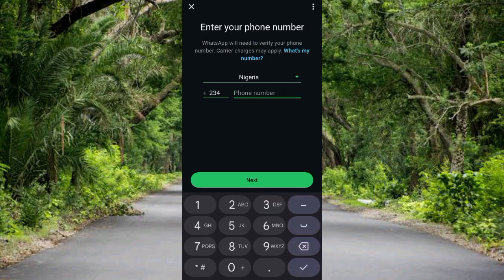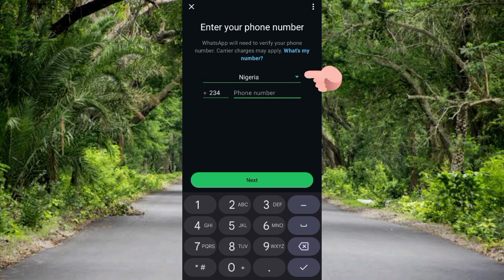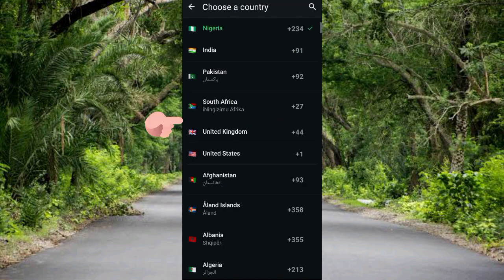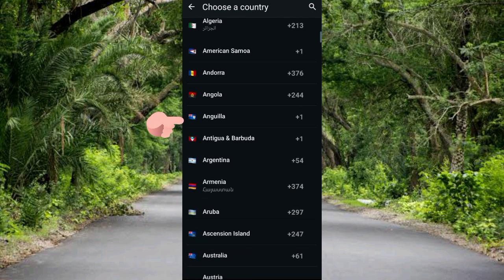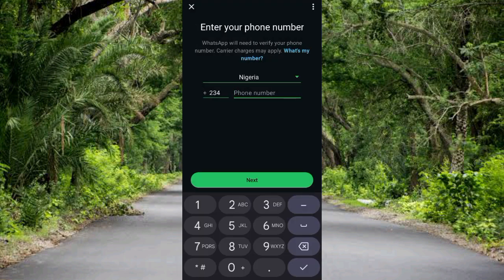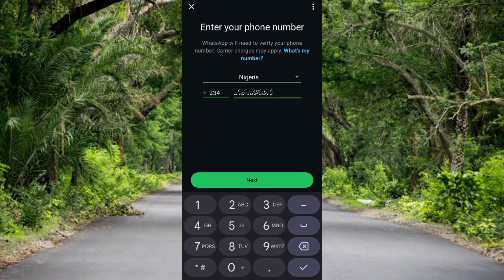The next step says 'Enter your phone number' — WhatsApp needs to verify your phone number. Enter your phone number and make sure your country is selected. Your country should be automatically selected, but if not, tap the dropdown icon to choose your country from the list. Then enter your mobile number and tap Next.